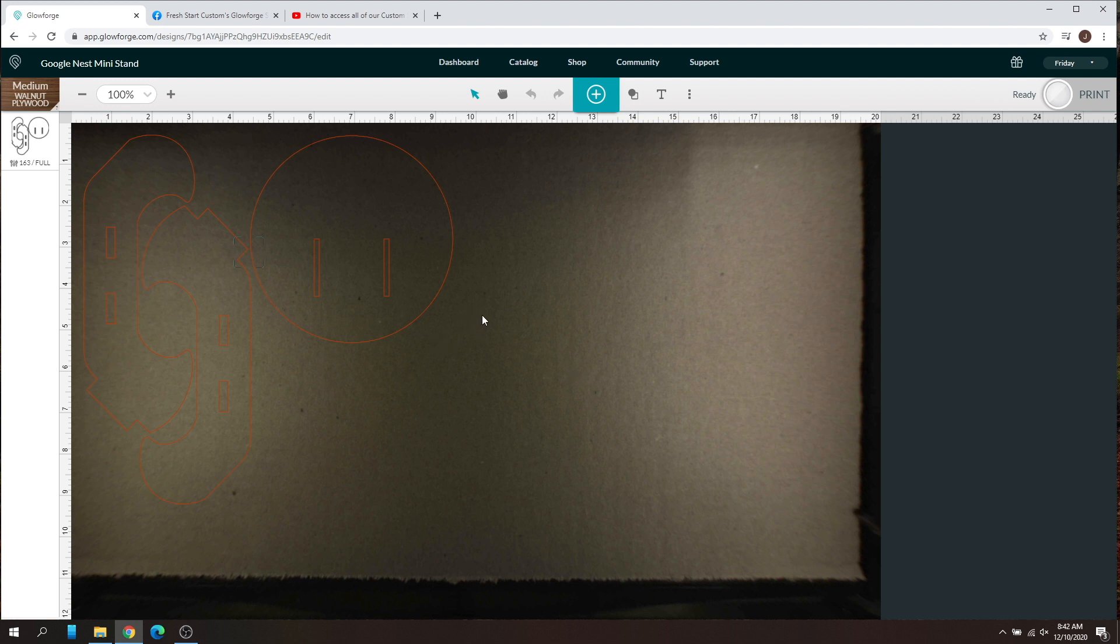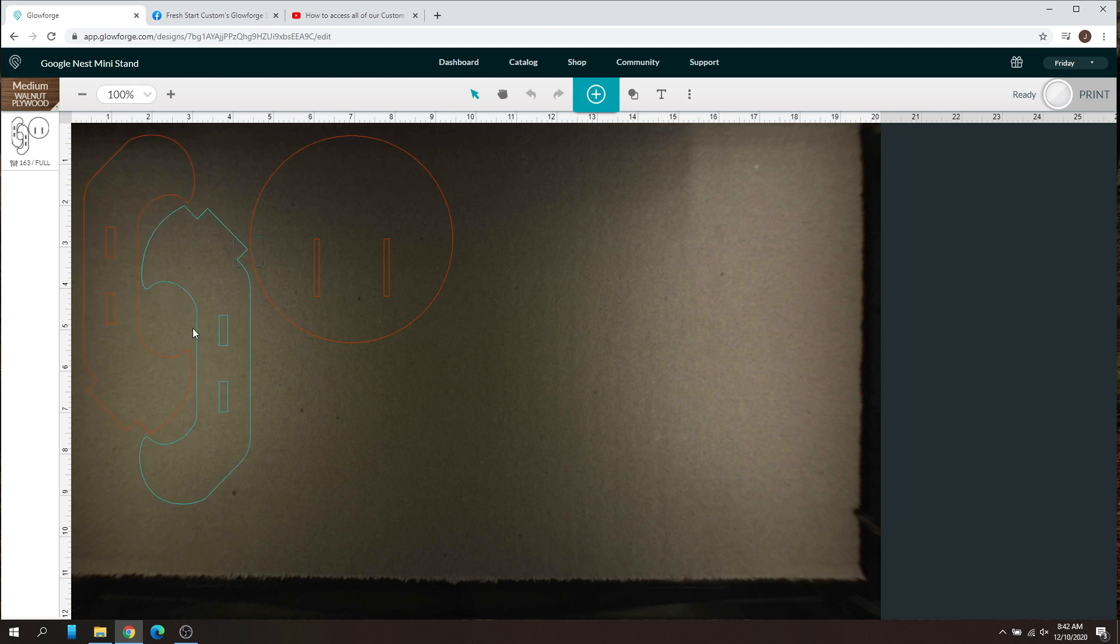So what I'm doing is I'm using this on cardboard as a test cut. Obviously the joints aren't going to fit right because it's a different size material thickness, but this is going to let me know if that Google Nest sits in there perfectly when I slide it into the side.